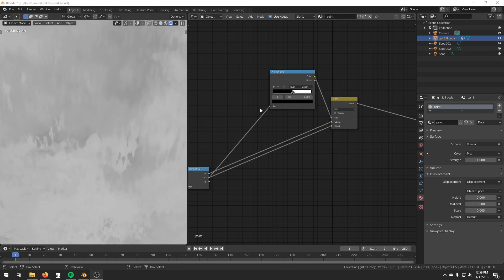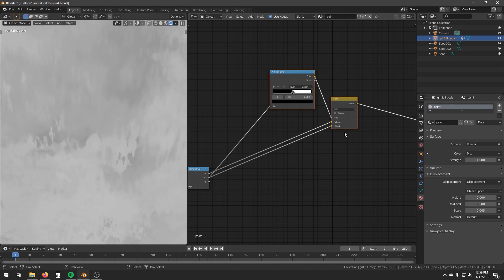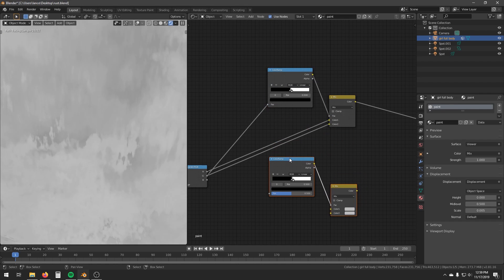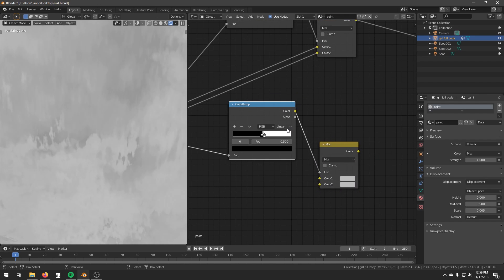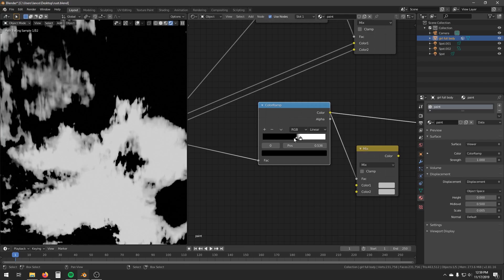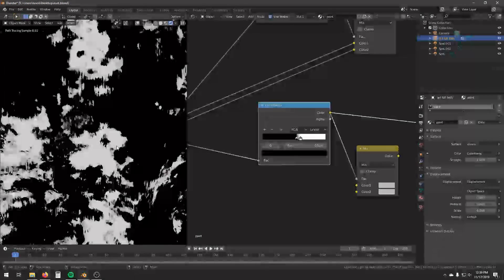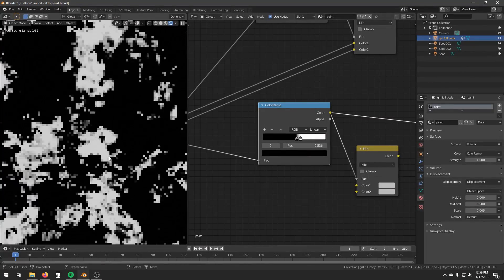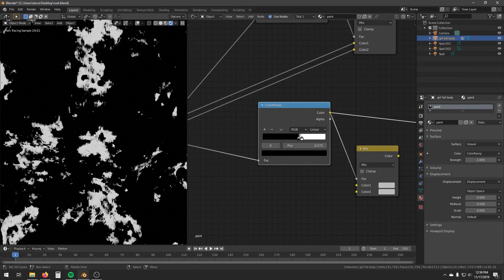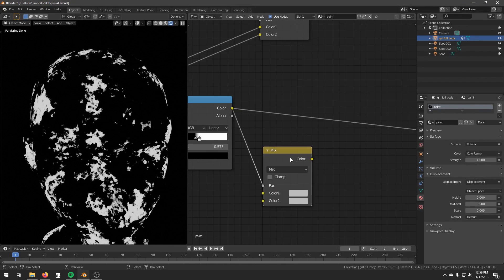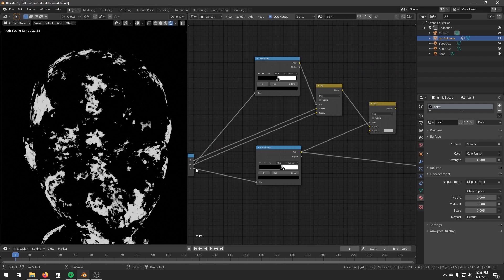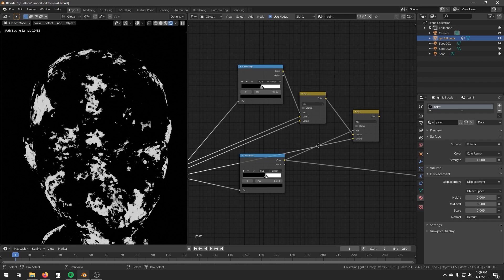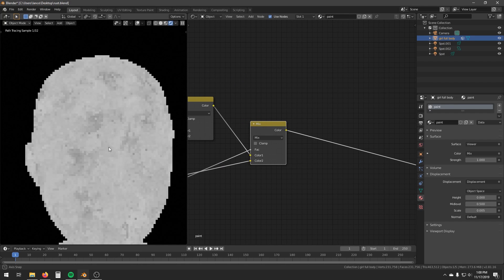We will use the same technique for the blue channel. Copy these two nodes and connect the blue channel into the color ramp. This time, move the two keys a bit to the right so we have more black and less white. Move this group up here, connect the color of the mix to color 1, and connect the blue channel to color 2. Now we have something with even more detail.